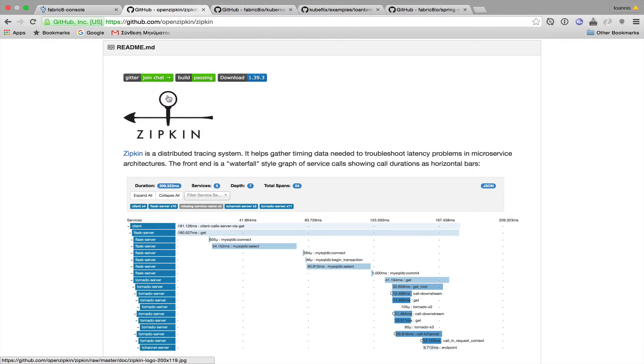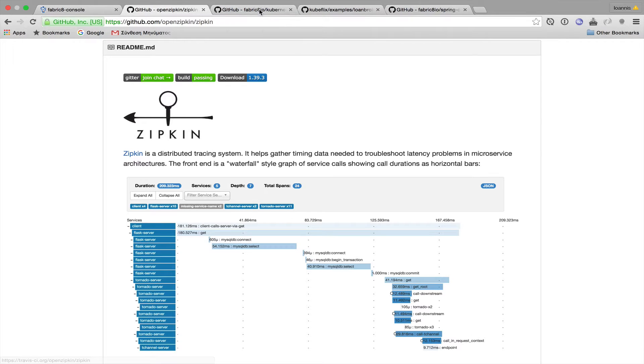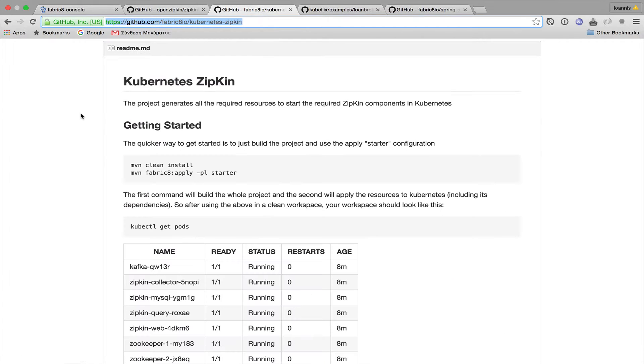Hi, I'm Yanis, and this will be a quick demonstration of using Zipkin inside Kubernetes. Zipkin is a distributed tracing system, so it makes absolute sense to run inside Kubernetes to trace the behavior of your microservices.